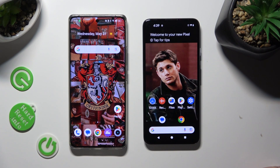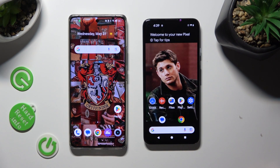Hi! Today I would like to show you how you can transfer files from an Android device to Android 14.